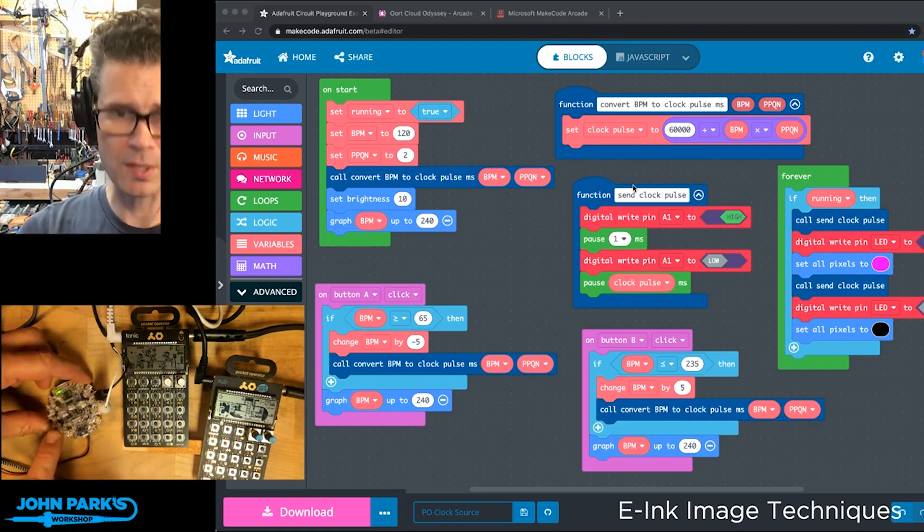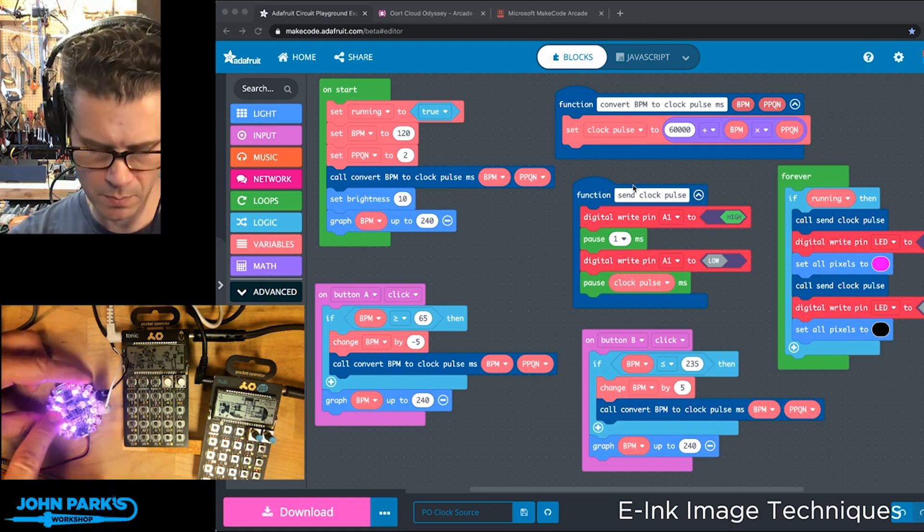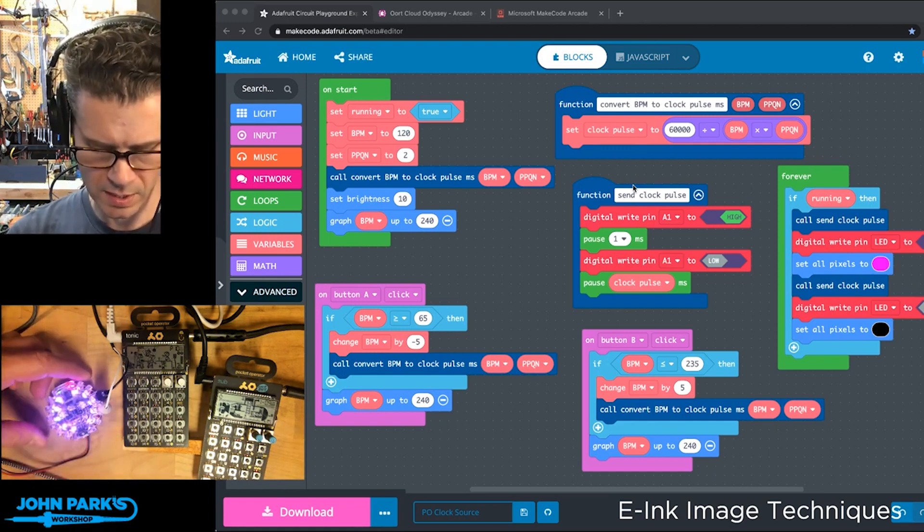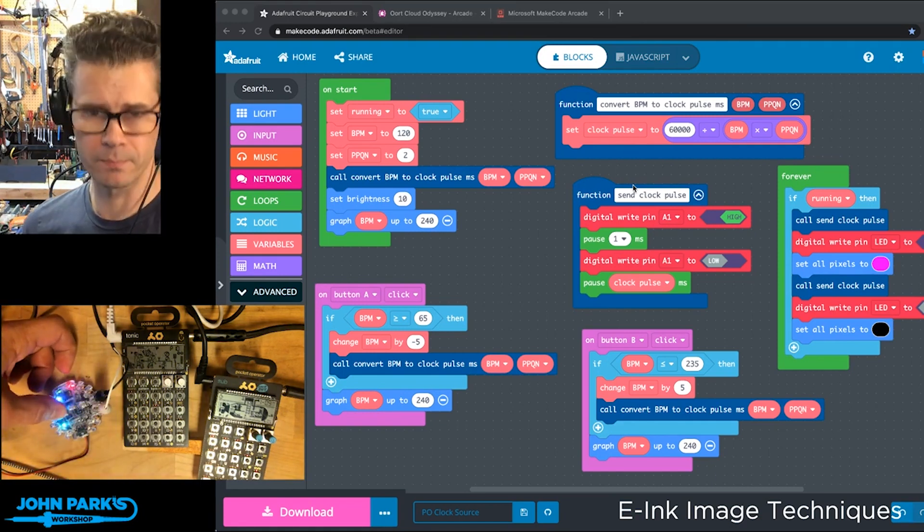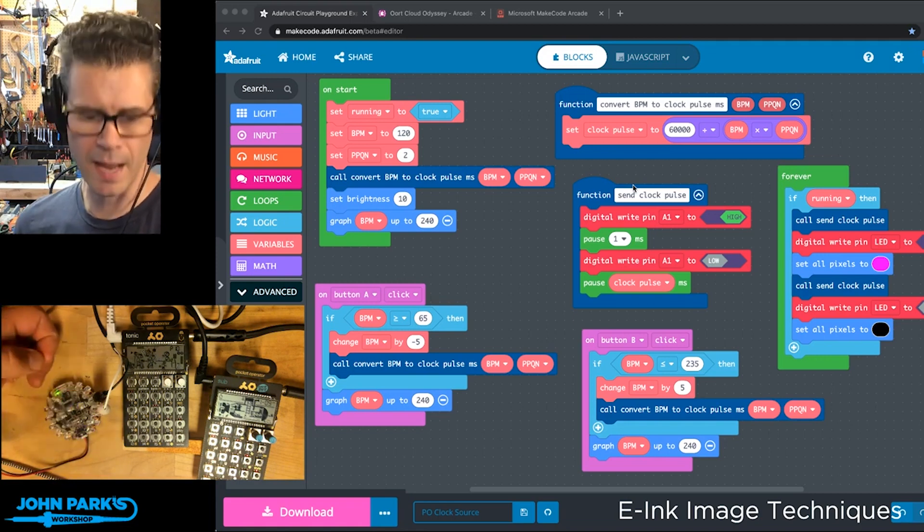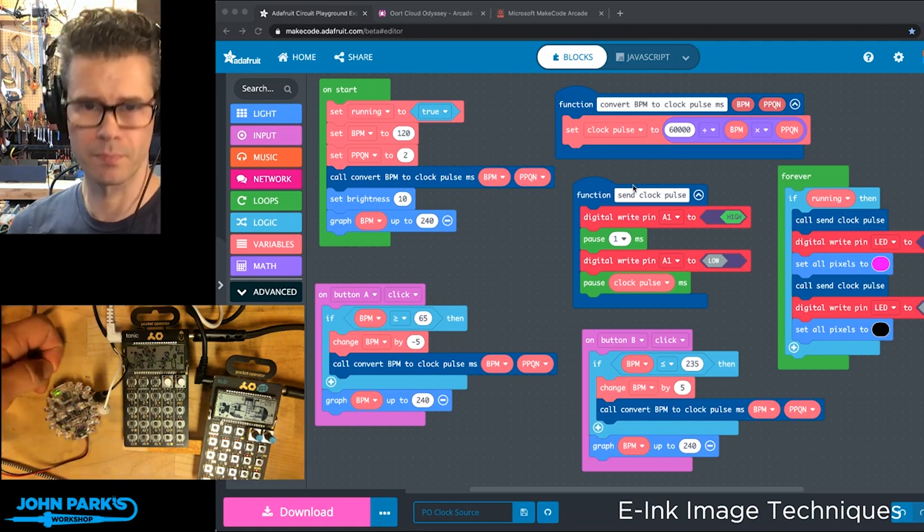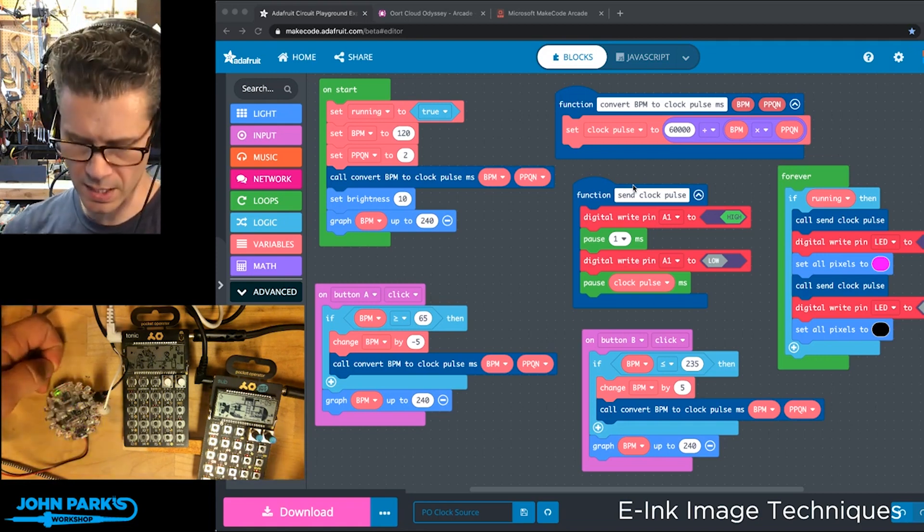Now, if I adjust the tempo on my Circuit Playground Express by pressing the down or A button, both of these stay in sync.